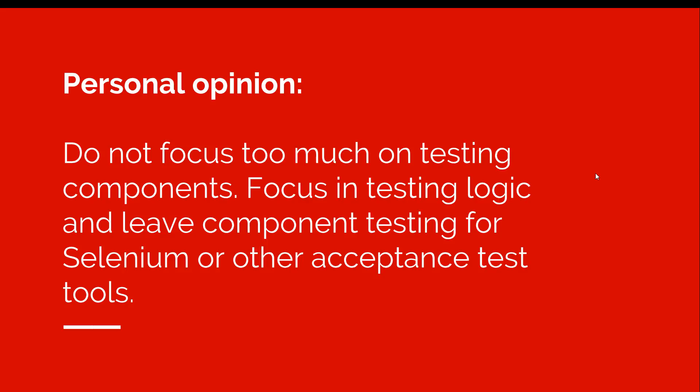Like I said, components contain a lot of dependencies and they also render views to our user, so instead I focus on moving all the logic in services and pipes so my components don't have any logic whatsoever. They just delegate calls to other services. And then if we really have to test components we can do that using a tool like Selenium for example.